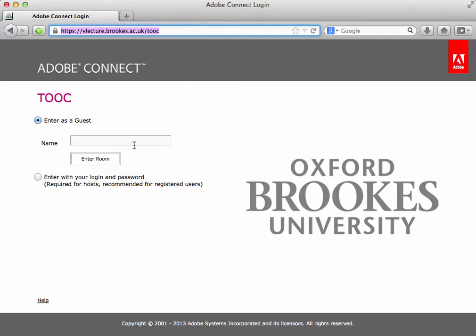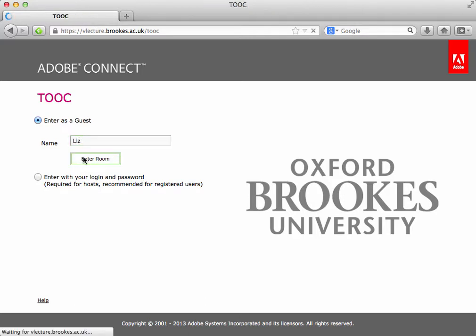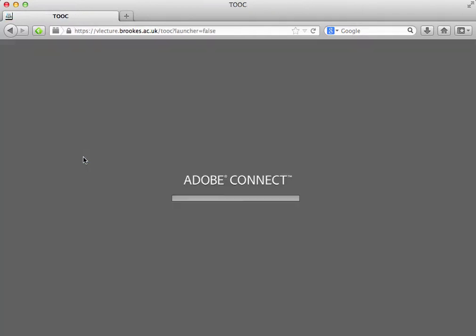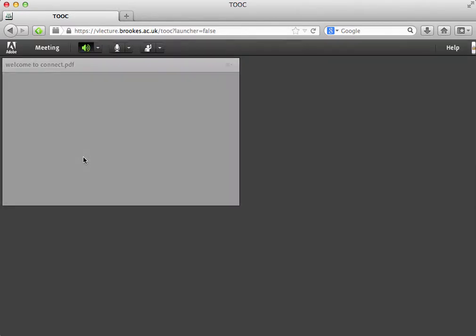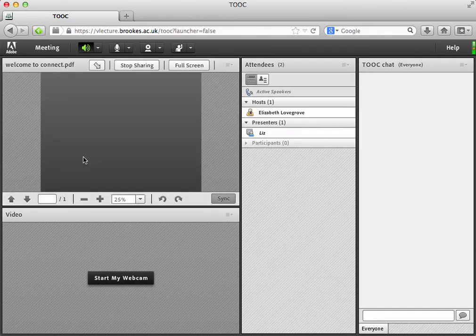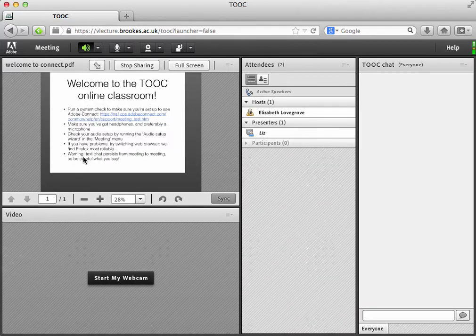If you don't already have a login name, which you probably won't, what you need to do is enter as guest. So you type in your name in the box there and click enter room. Sometimes you might need to wait for the moderator already in the room to accept you in. Sometimes you might go in straight away. Depends how the room has been set up.